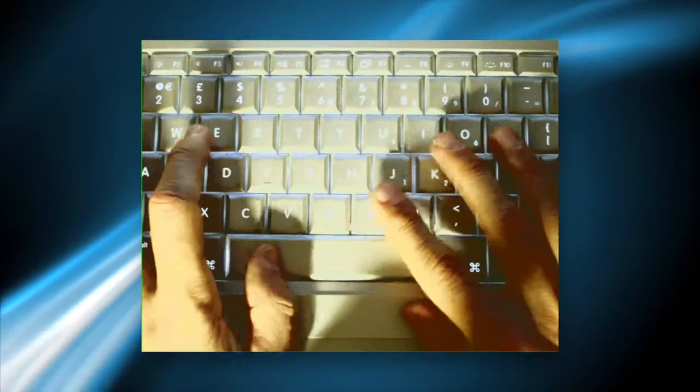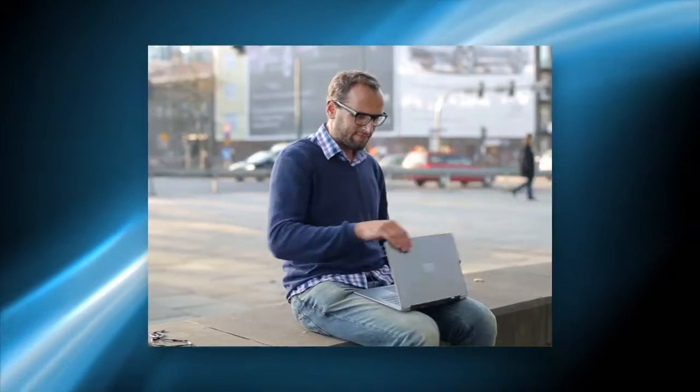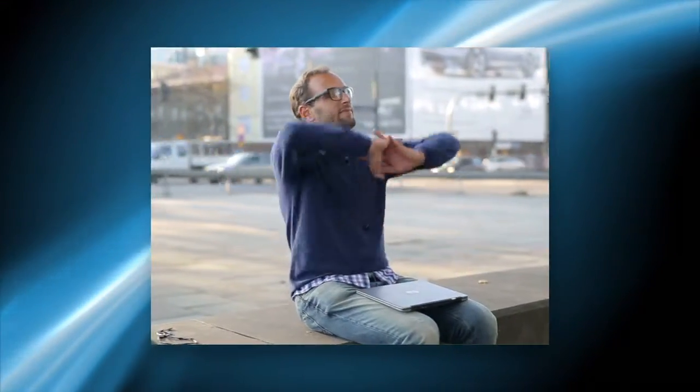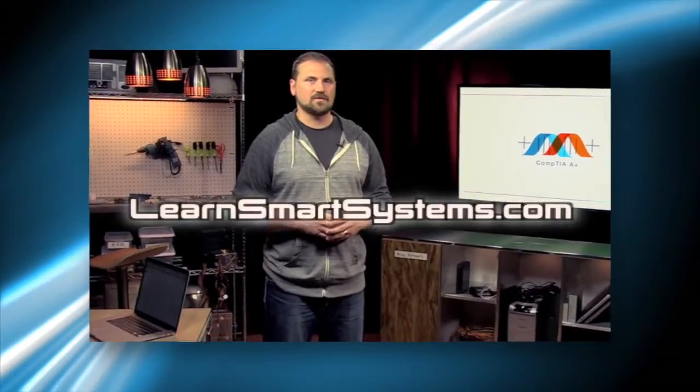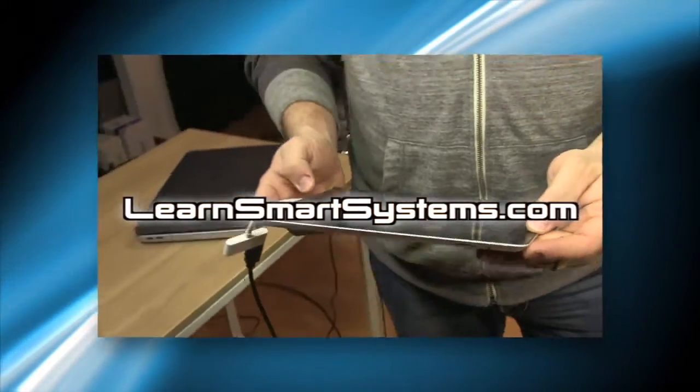all the necessary tools you need to create a robust but simple-to-navigate website. To learn more about this and other exciting courses, check us out at LearnSmartSystems.com.